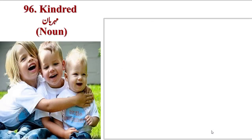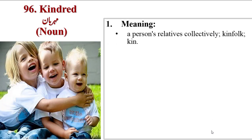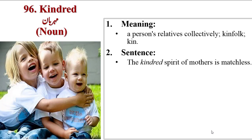Next word is Kindred. Meanings are a person's relatives collectively, kinfolk, kin. Those who are relatives can be called kindred.